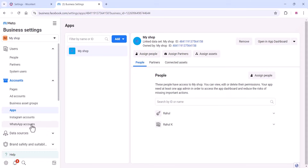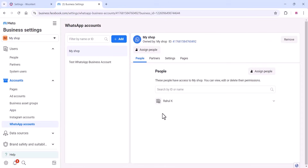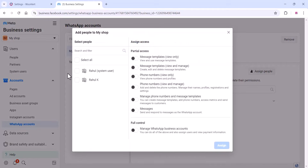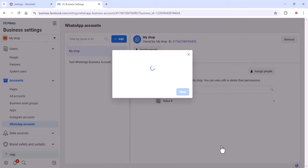Now go to the WhatsApp account section and assign that also here. Click on Assign People so your system user can control all these things. Click on Assign.